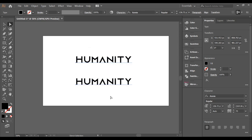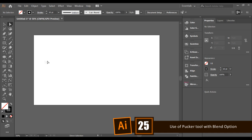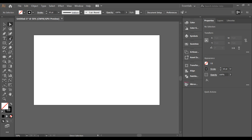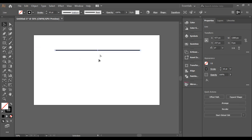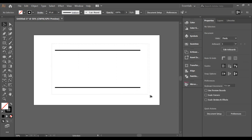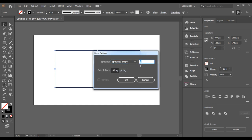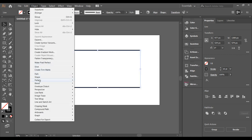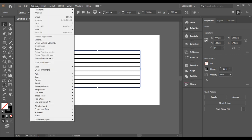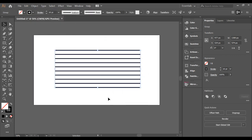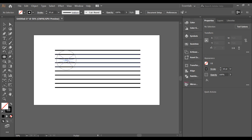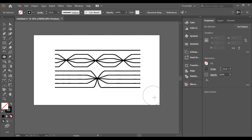Here's a quick demo of the Pucker tool combined with the Blend function. Draw a line shape, then duplicate it downward using Alt+Shift drag. Select both shapes, go to Object > Blend > Blend Options, set specific steps, click OK, then go to Object > Blend > Make. Expand the design, then select the Pucker tool and apply it — watch the magic happen.